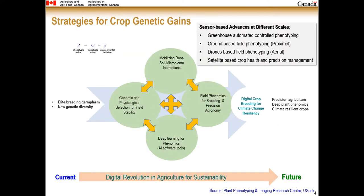These are the strategies for crop genetic gains set by the Plant Phenotyping and Imaging Research Centre at the University of Saskatchewan, working in four themes: mobilizing root-soil microbiome interaction; genomic and physiological selection of yield stability; field phenomics for breeding and precision agronomy; and deep learning for phenomics using AI-based tools. There are also sensor-based advances at different scales — greenhouse-based automatic phenotyping, ground-based field phenotyping using proximal sensing, zone-based field phenotyping, and satellite-based crop health management — ultimately leading to data-driven agriculture sustainability.